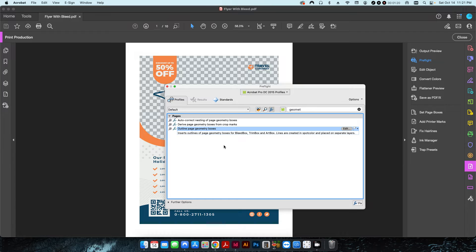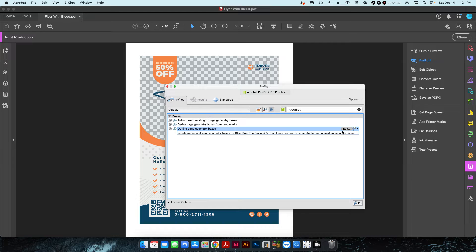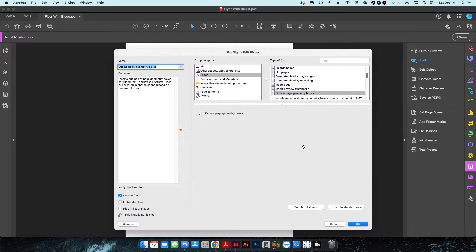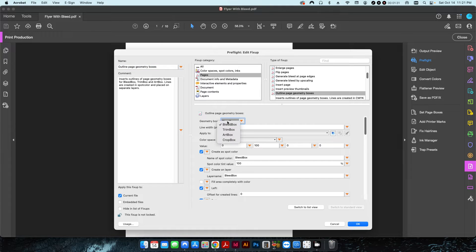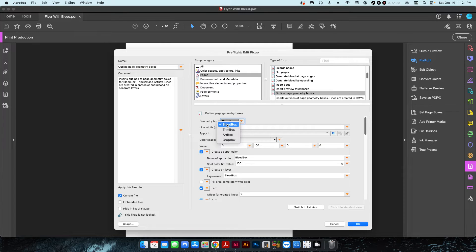That way I can tell whether or not the file has bleed. So if I click on edit and examine exactly what's going on here, you can see this geometry box is set to either bleed, trim, art, or crop.